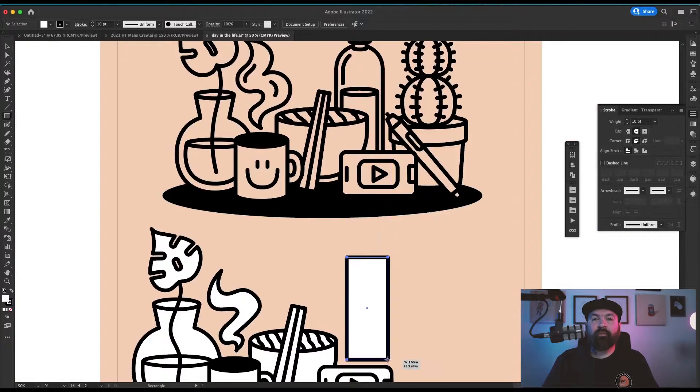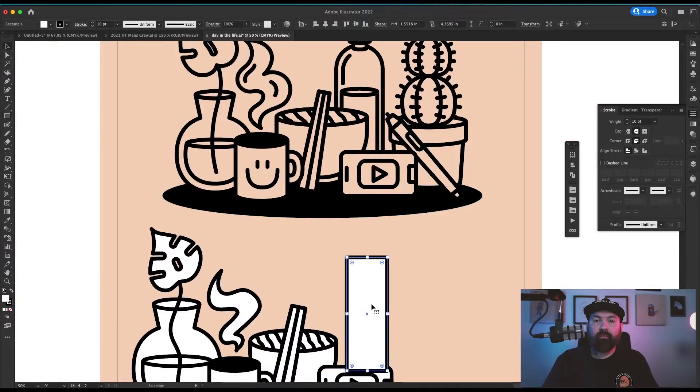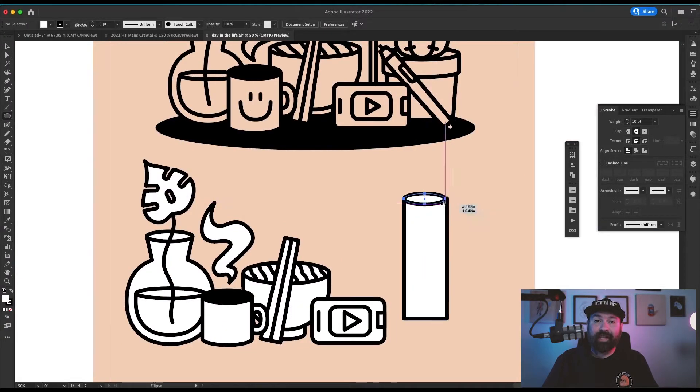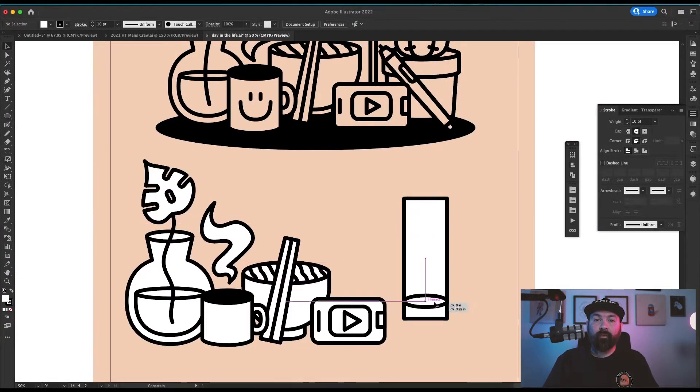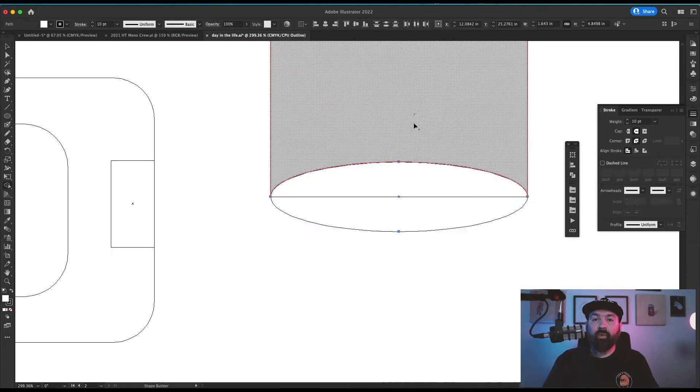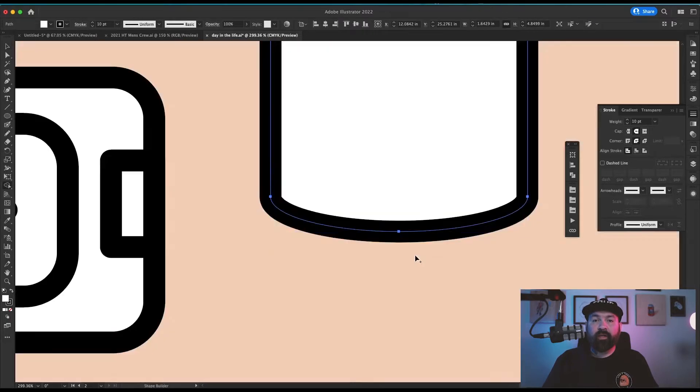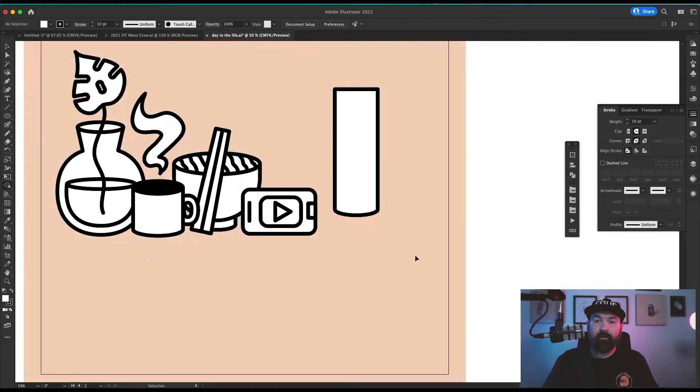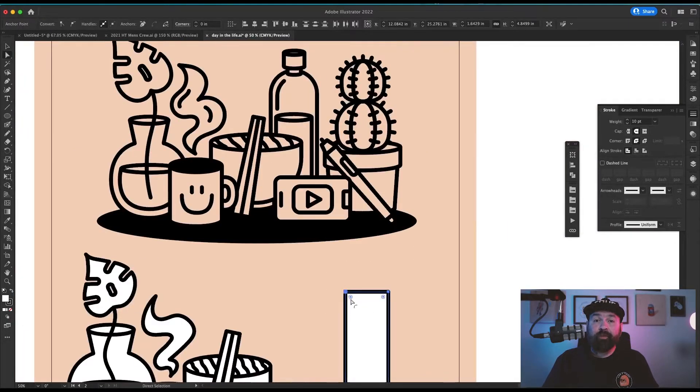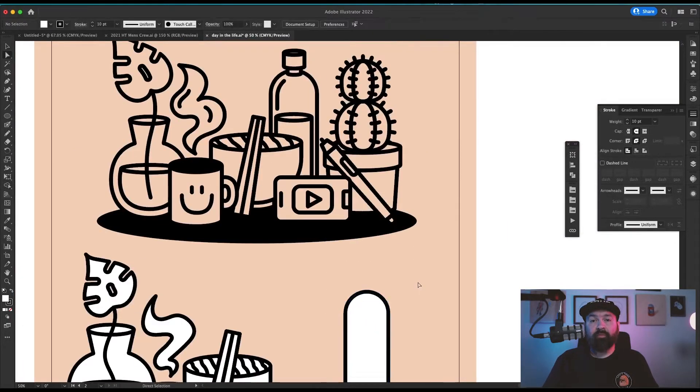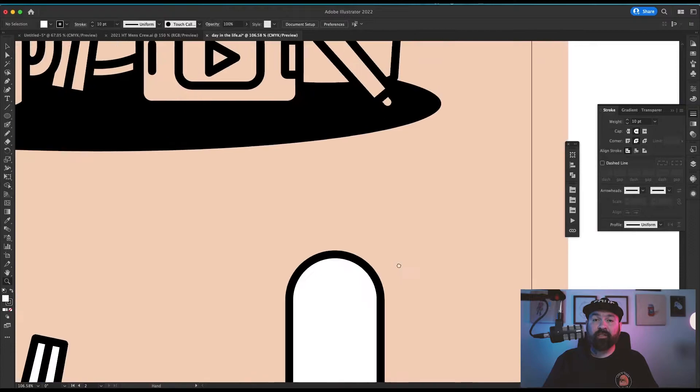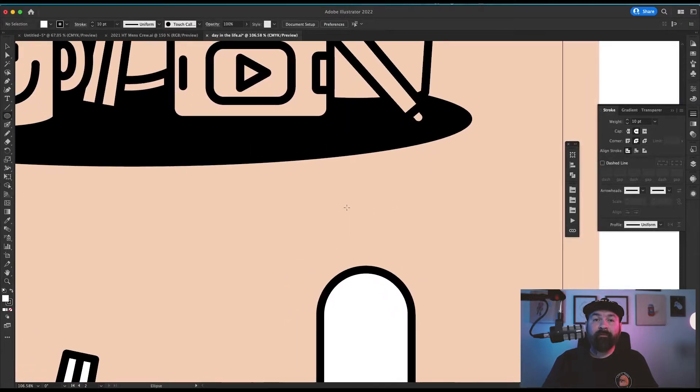For the water bottle I started with a long rectangle and created my same stretched circle to create the rounded bottom. Once those pieces were connected with the pathfinder, I grabbed the top two points and rounded the corners as much as I could to make a perfectly rounded top.